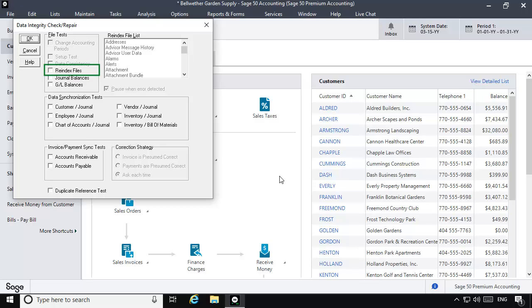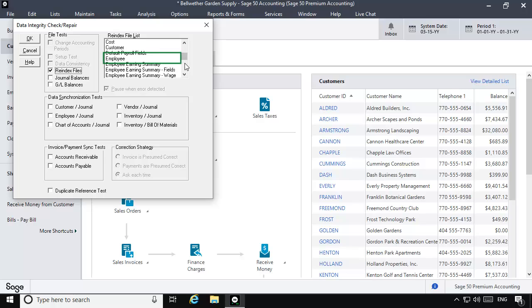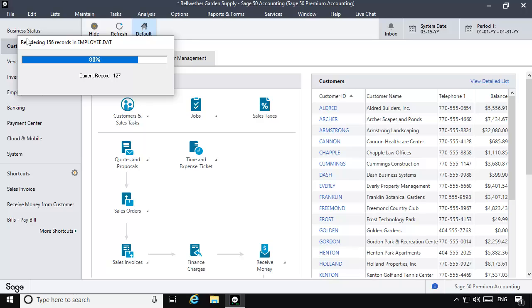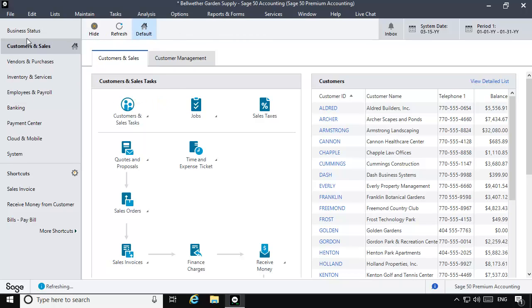Check the re-index files option, and in the re-index file list, select Employee. Now click OK. You may see a progress window displayed. A successful re-index will finish without errors or messages and will place you back in the program.